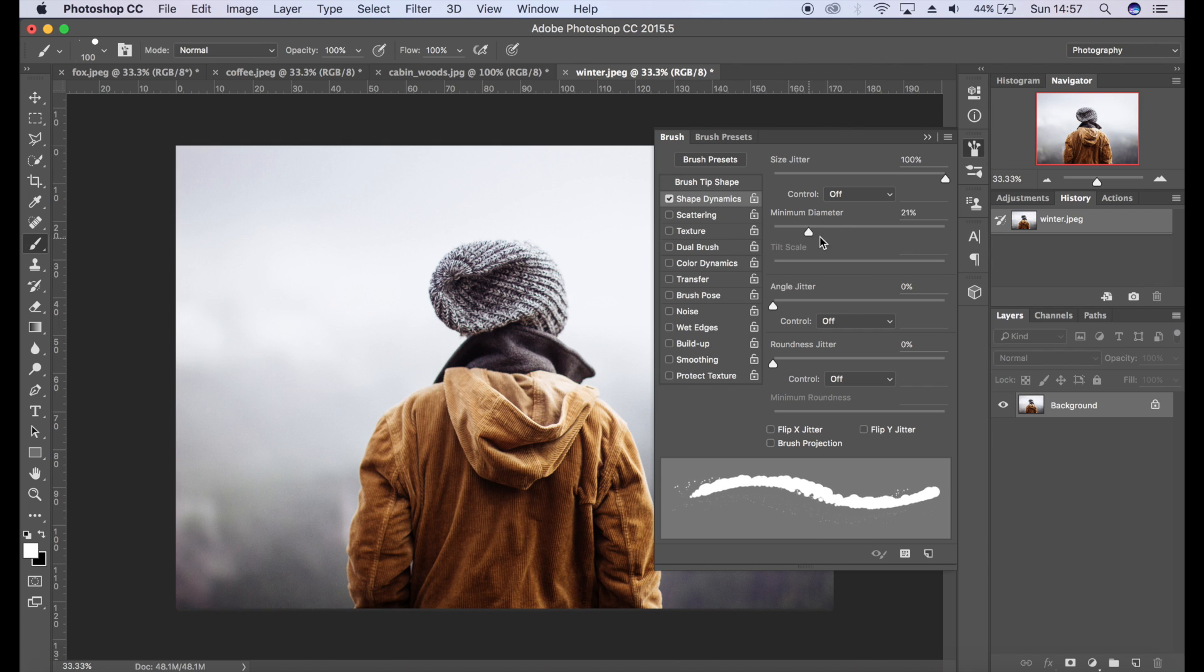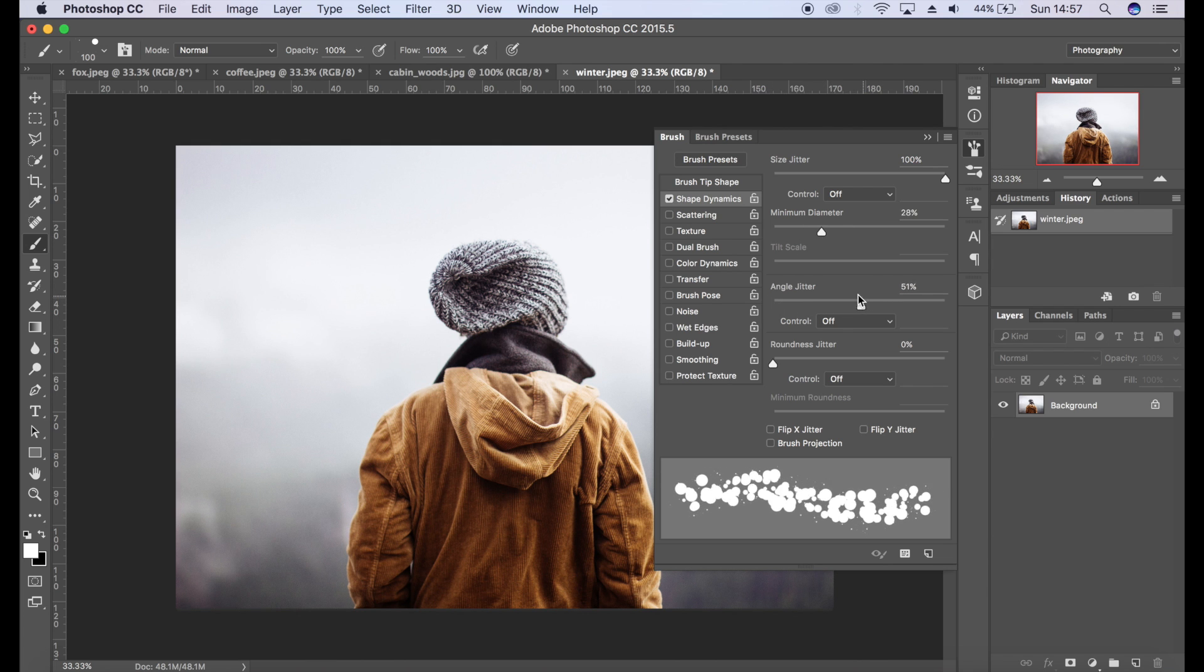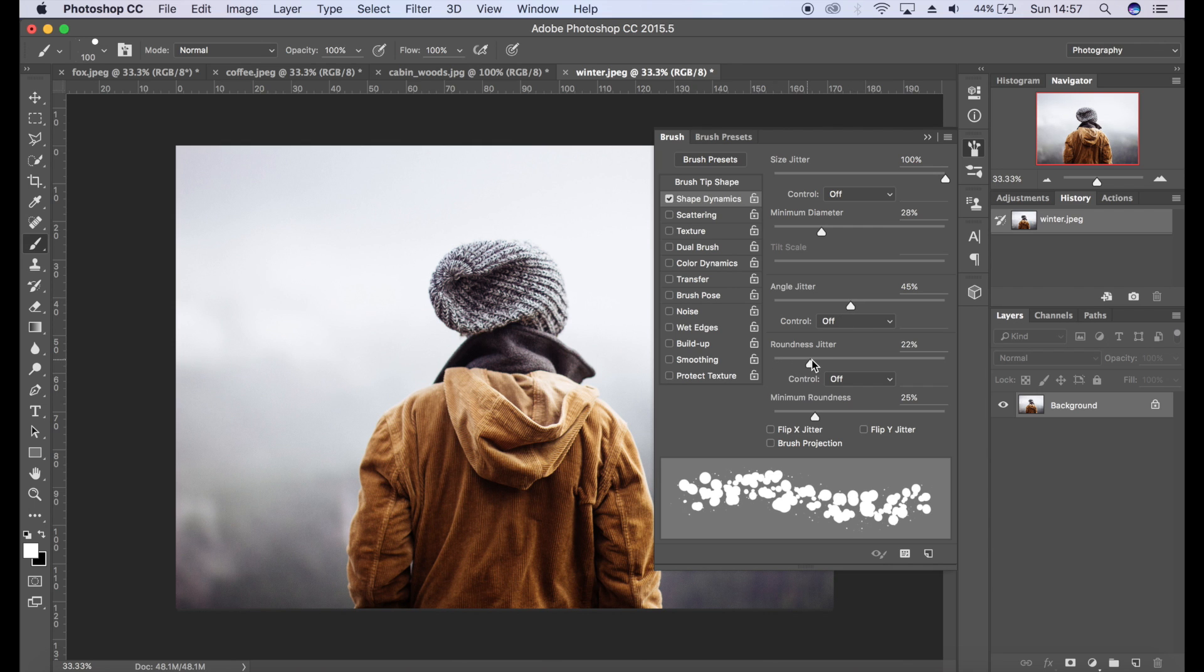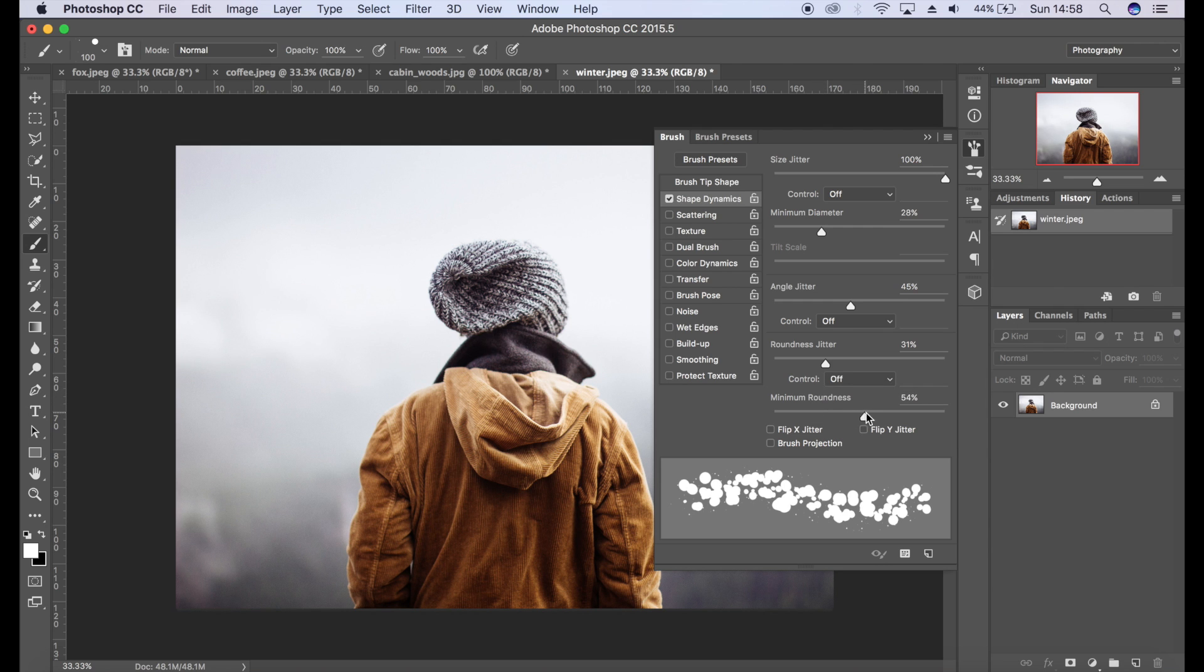Let's create some angle jitter here, a little bit of roundness jitter, but not too much because we don't want all of the elements to be oval. I'm going to bump up the minimum roundness. Now we'll go to Scattering.